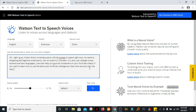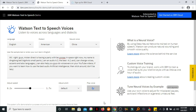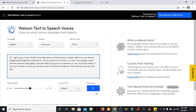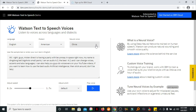Now let's play and listen using Olivia's voice. Just for a few seconds. Alright guys, Mr. Direct is having a party with Beyoncé in space right now. My name is Ding Dong Bell Big Shot Small Pants. I am an audio AI, the best AI, and I can change voices, accents, and also languages. I can also help you guys do voiceovers on your YouTube videos. If you want to learn how to use the best audio artificial intelligence, then stick around. Don't be lazy. Okay, now that was Olivia's voice.